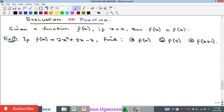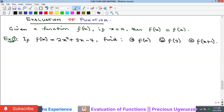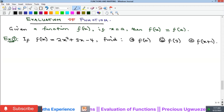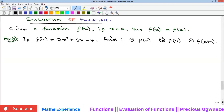Hello everyone, welcome to my YouTube channel. In this video we're going to look at evaluation of functions. We have previously talked about functions and what functions are all about, so now we want to see how to evaluate a function and what it means.